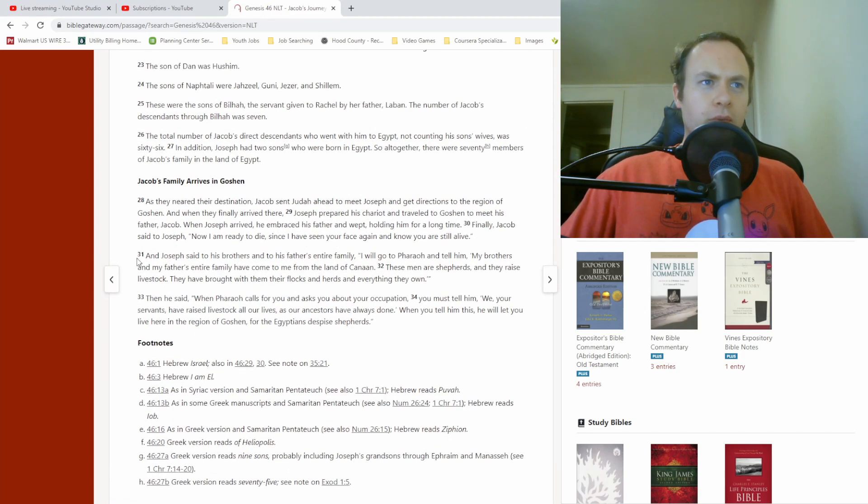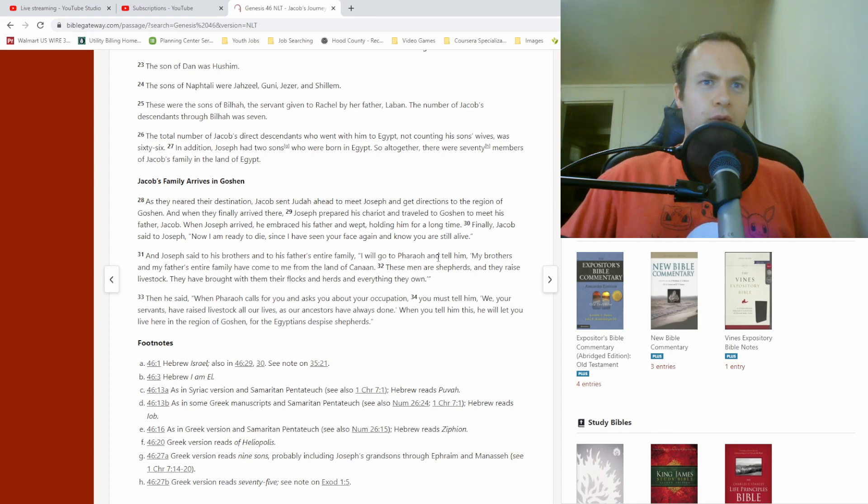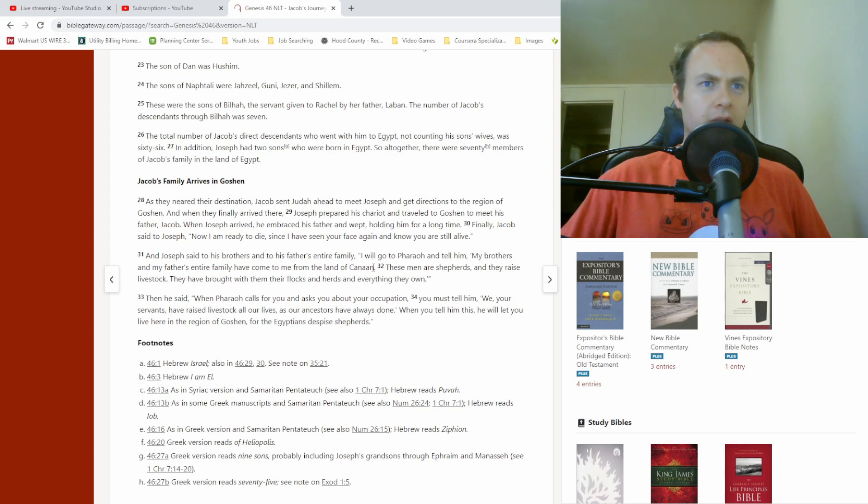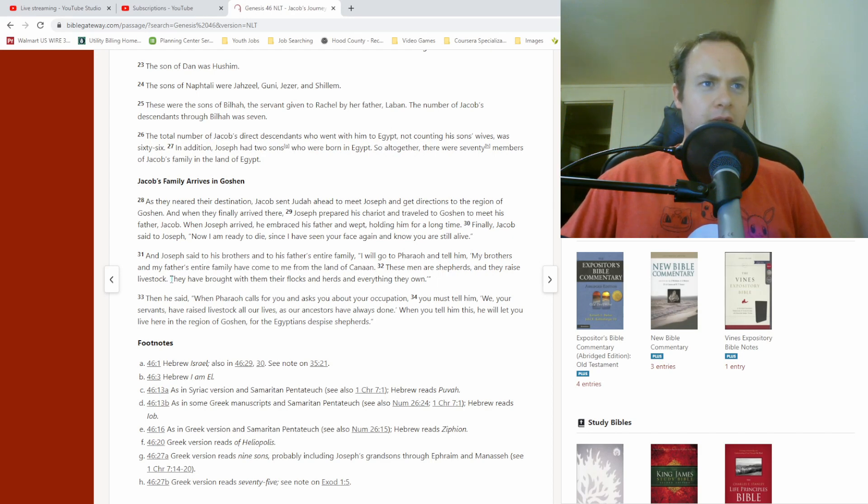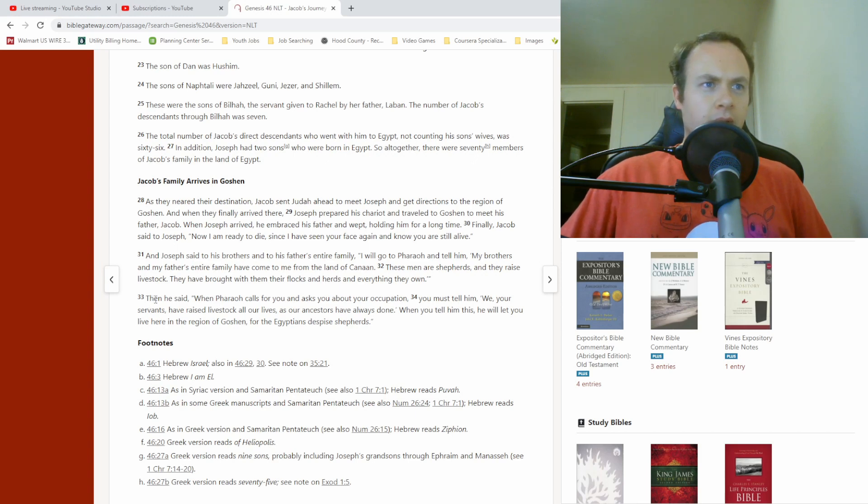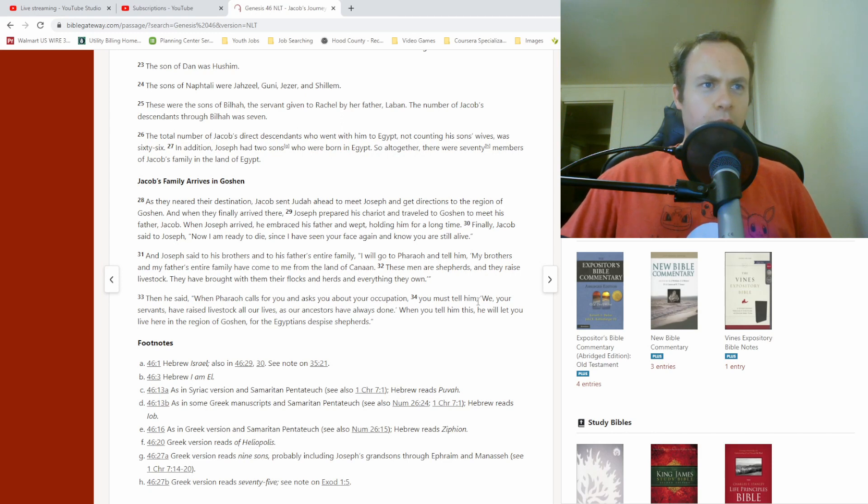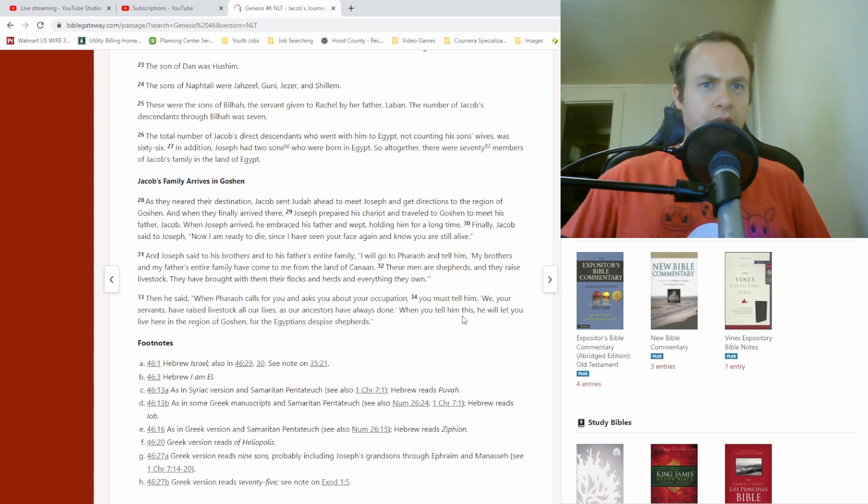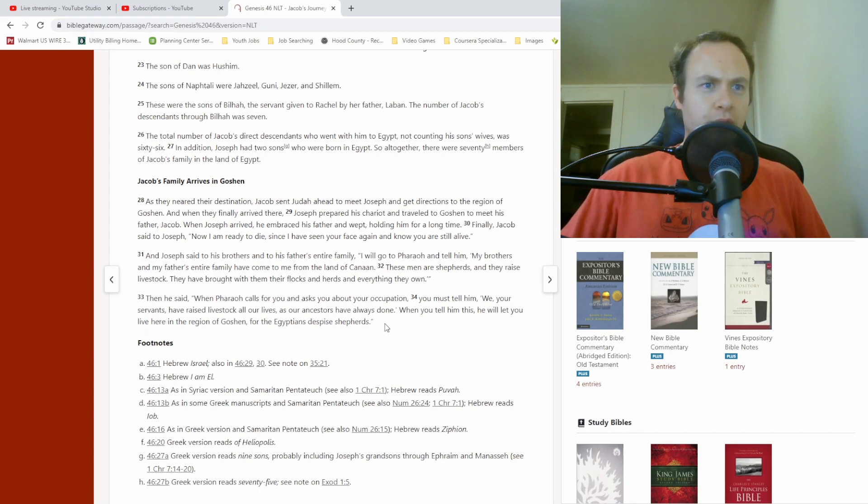Verse 31. Then he said, When Pharaoh calls for you and asks you about your occupation, you must tell him, We, your servants, have raised livestock all our lives, as our ancestors have always done. When you tell him this, he will let you live here in the region of Goshen, for the Egyptians despise shepherds.